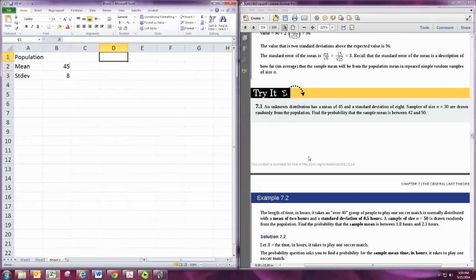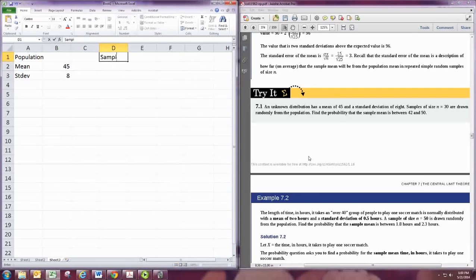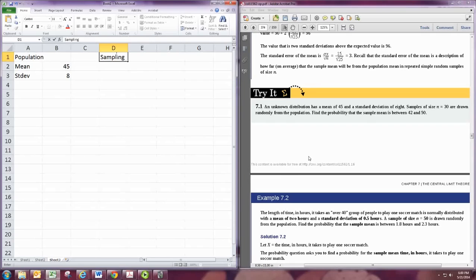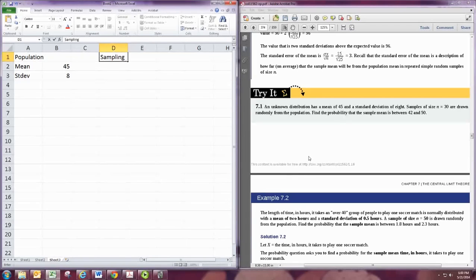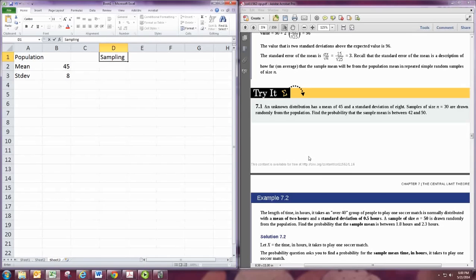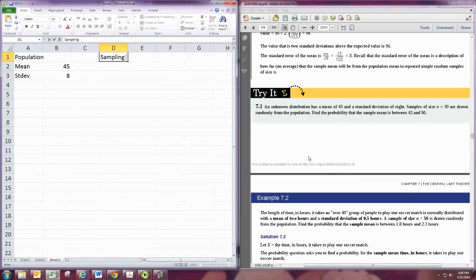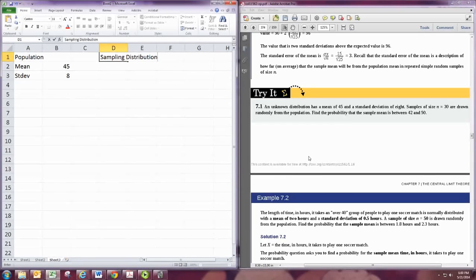When we go to the sampling distribution of the mean, we need to make sure the sample size is 30 or the original population is normally distributed. Since our distribution is unknown from the original population, we do need the sample size to be 30 or larger. Notice that we are told the sample size is 30, so our sampling distribution for the mean will be normal. That means we can use normal probabilities to calculate what will happen with the sample mean.